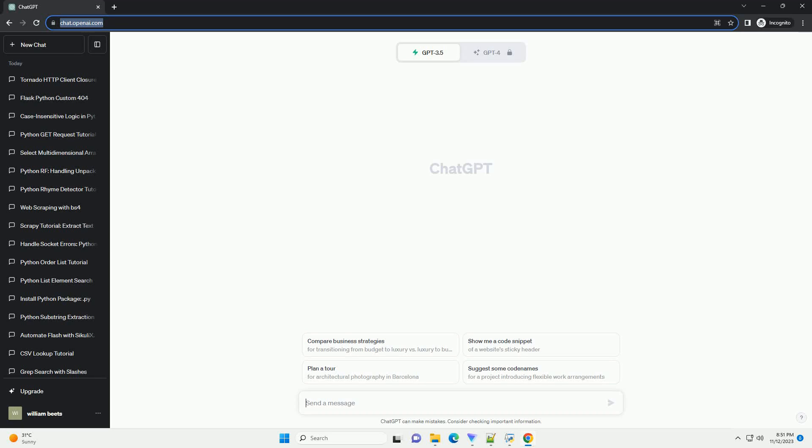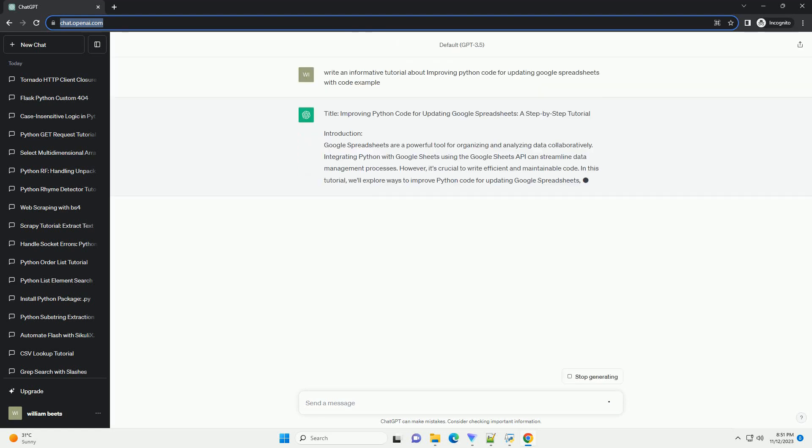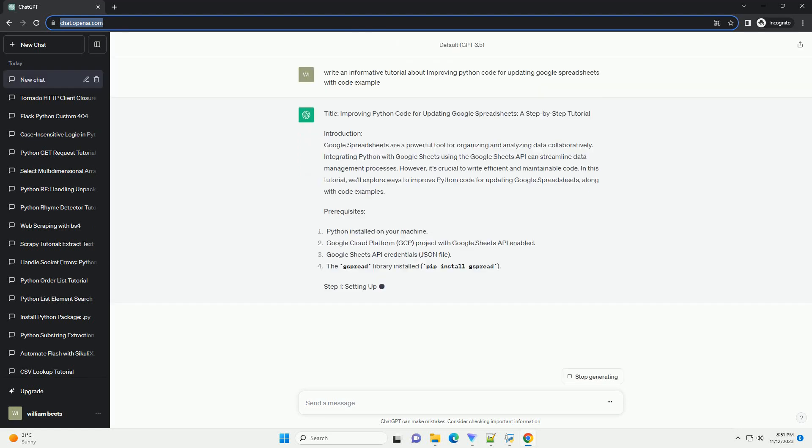Please subscribe and you can download this code from description below. Title: Improving Python Code for Updating Google Spreadsheets, a Step-by-Step Tutorial.